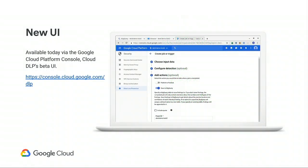Our biggest announcement today is the launch of the beta of Cloud DLP in the console. Here you'll be able to schedule inspection jobs, manage templates, and evaluate findings. This takes us to our demo time, where Scott will show you this UI along with all of our other new features.